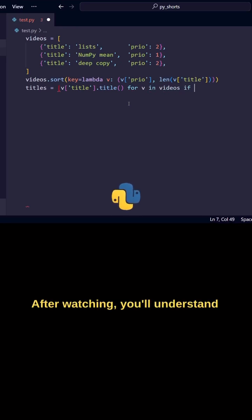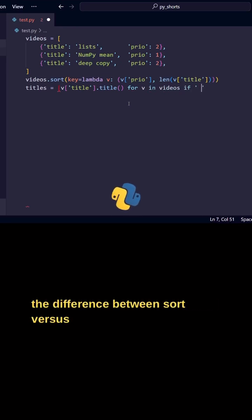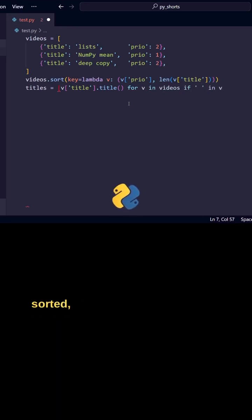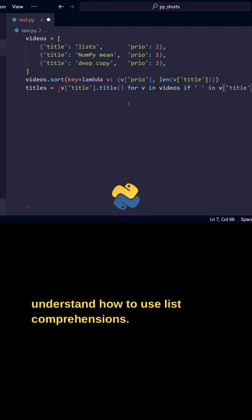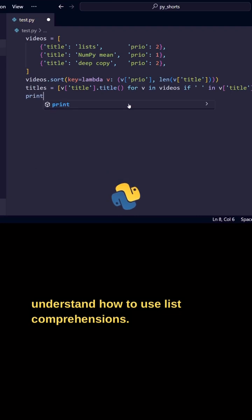After watching, you'll understand the difference between sort versus sorted, that sorts are stable and will better understand how to use list comprehensions.